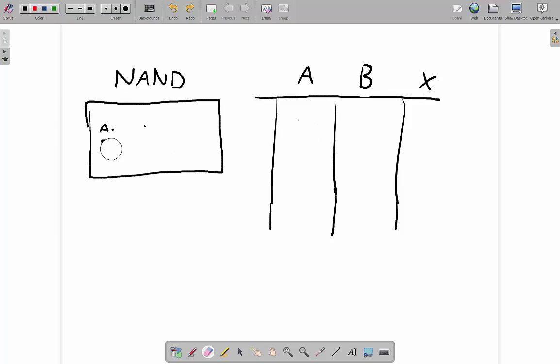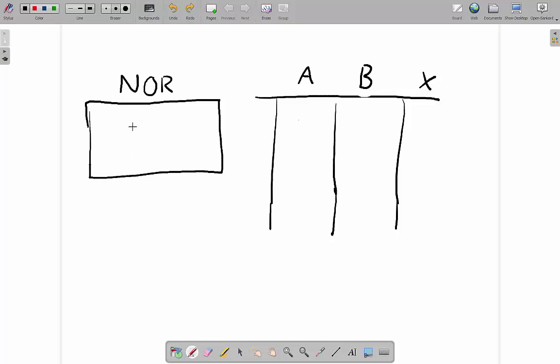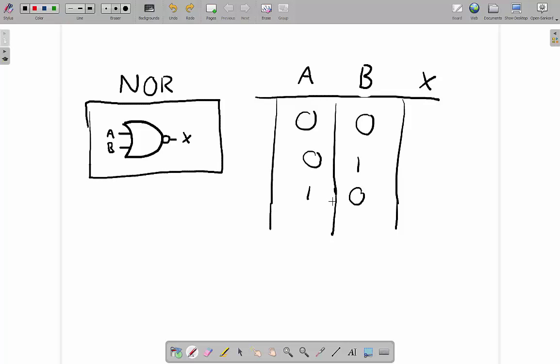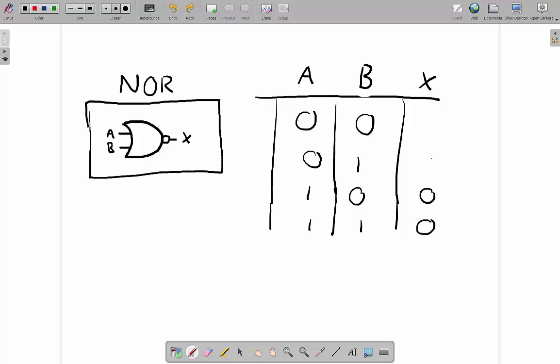Finally, the NOR gate. The NOR gate looks exactly the same as the OR gate — not the XOR, the OR — with a circle on the front. It's the exact opposite of the OR gate. The OR gate gave 0, 1, 1, 1; so the NOR gate gives 1, 0, 0, 0 — just swapping all of those around.